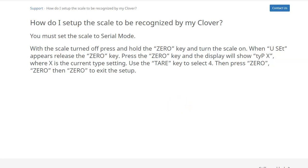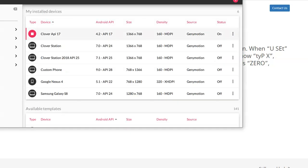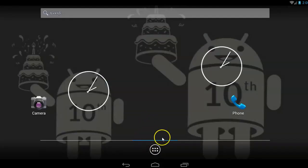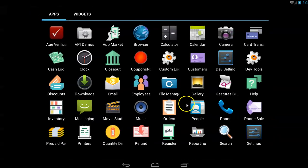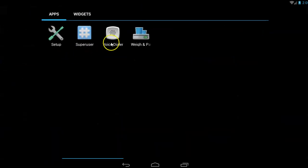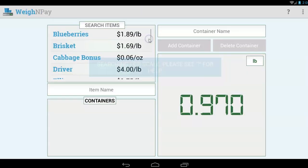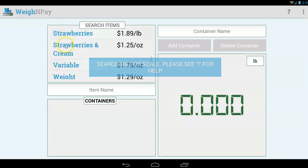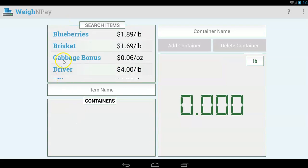Once you set up your system, you want to come over to your Weigh and Pay app. What you'll see is a list here of all of your items that are weight-based items that you're selling.